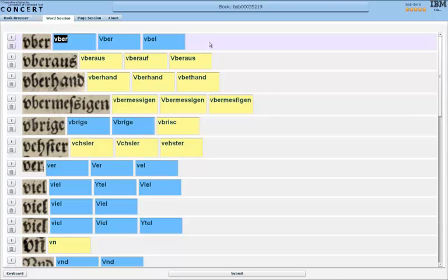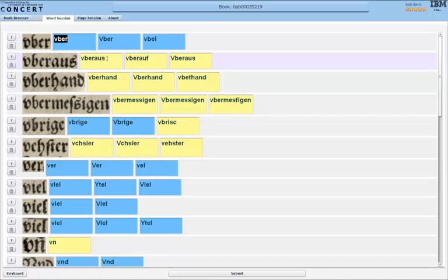You can see that the word suggestions come in two different colors, blue and yellow. These are confidence measures. So blue means the OCR is pretty certain it got something correct, yellow is it's not so certain.